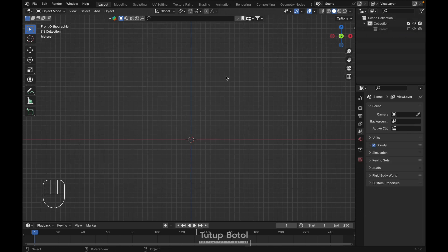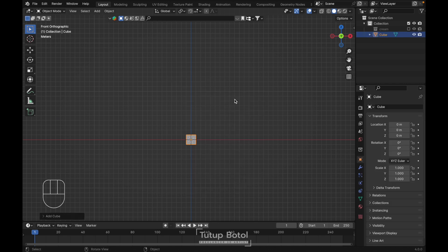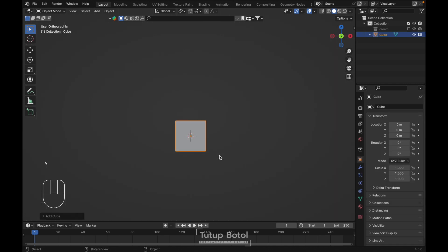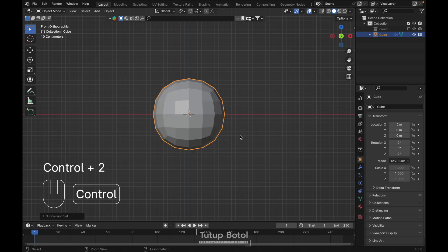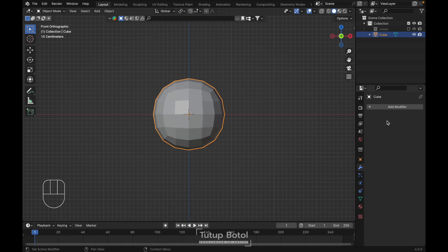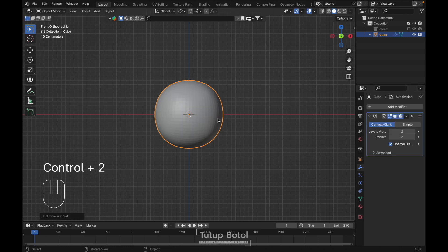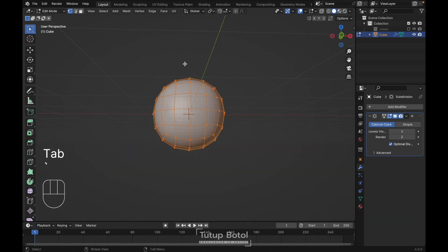Press Shift A, Mesh, let's just add a cube like this, and press Ctrl 2 to add a subdivision modifier. Then in the modifier properties we're gonna apply this modifier and press Ctrl 2 again, so we can have something like this.